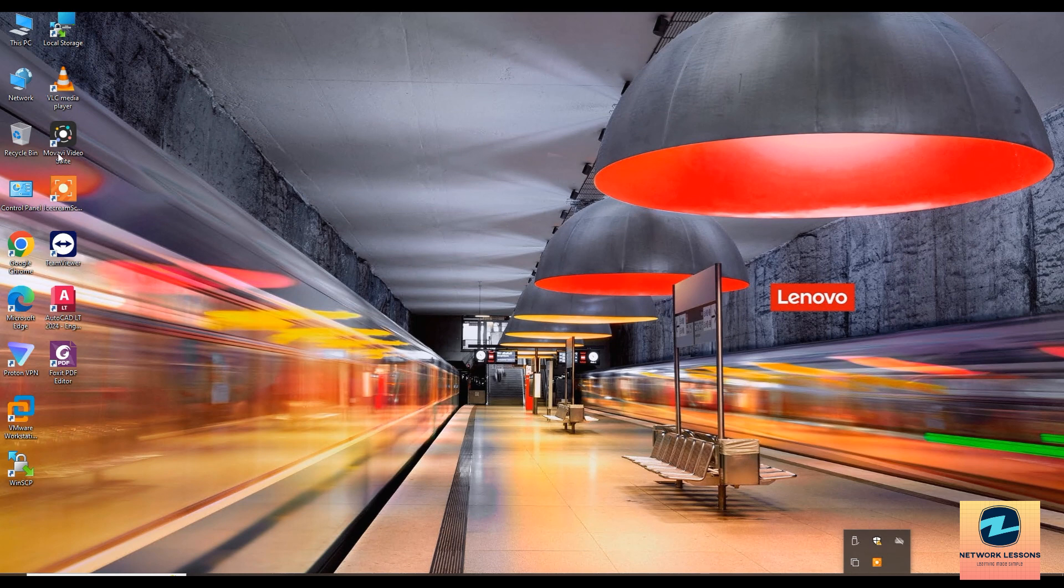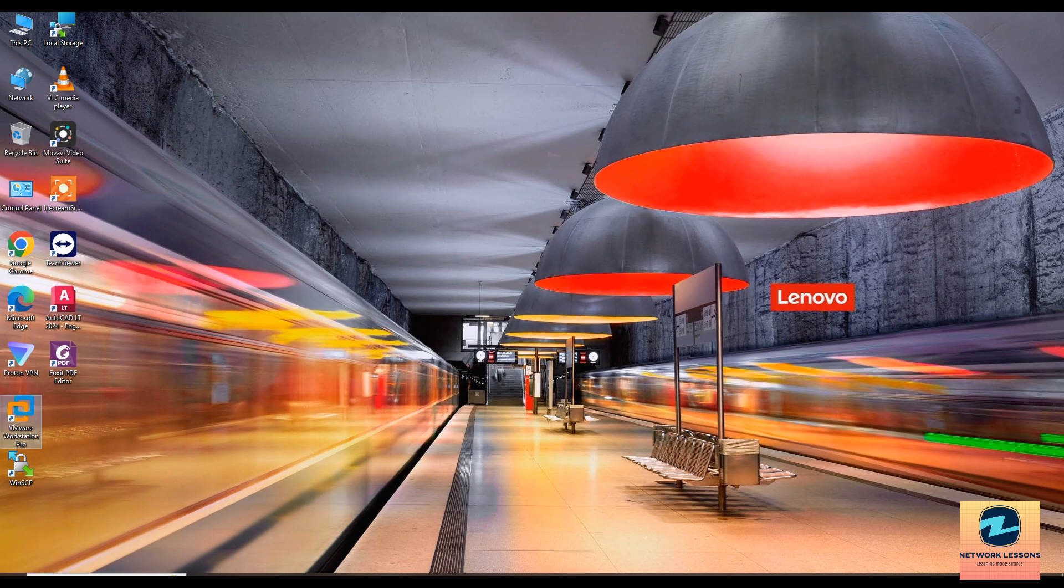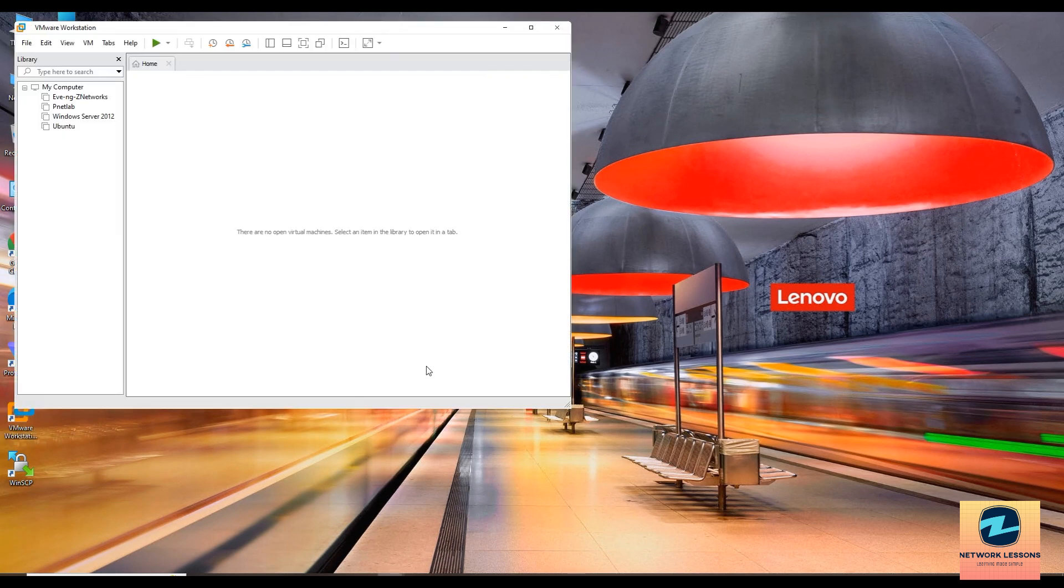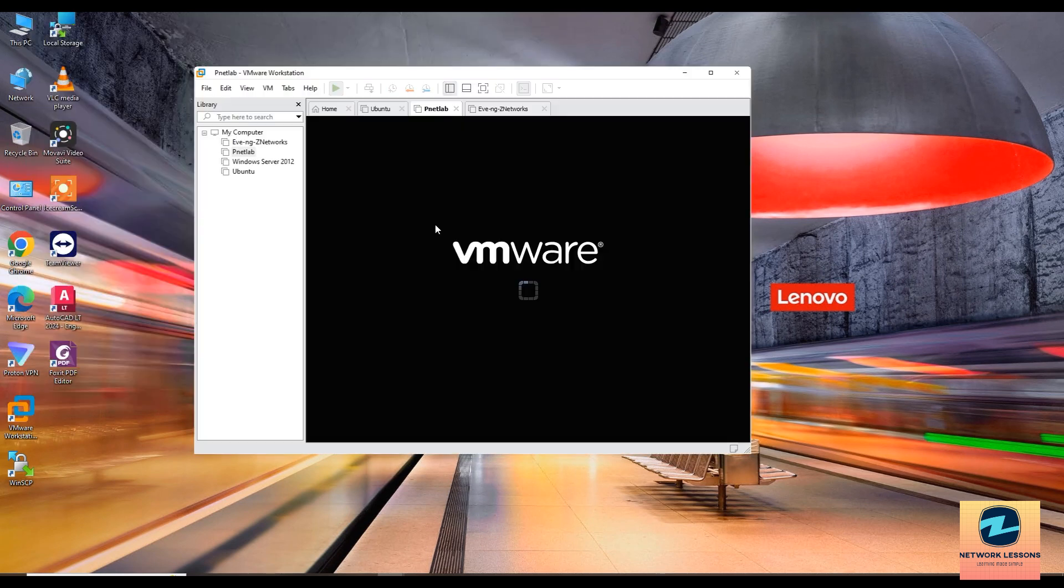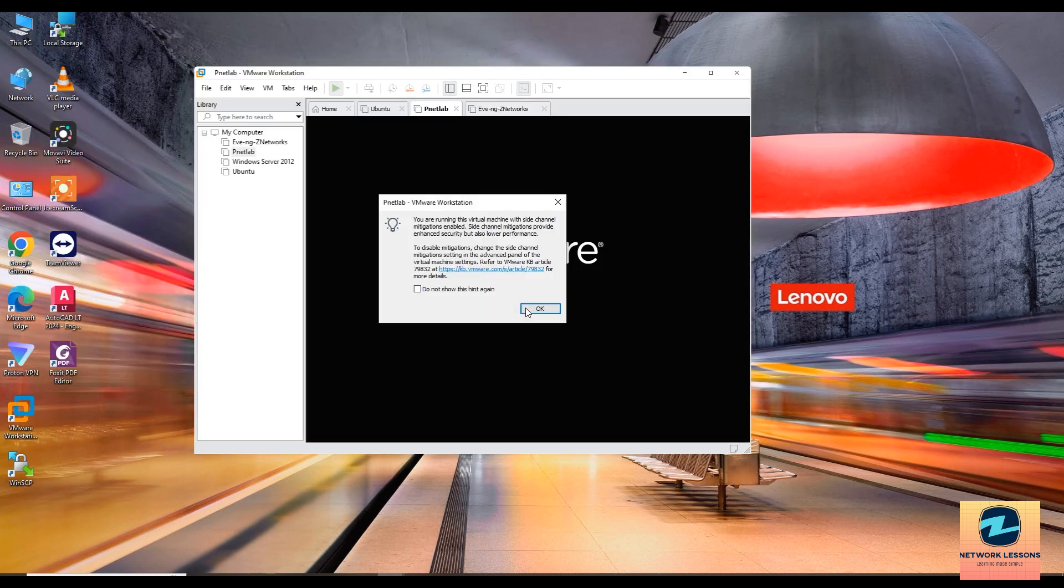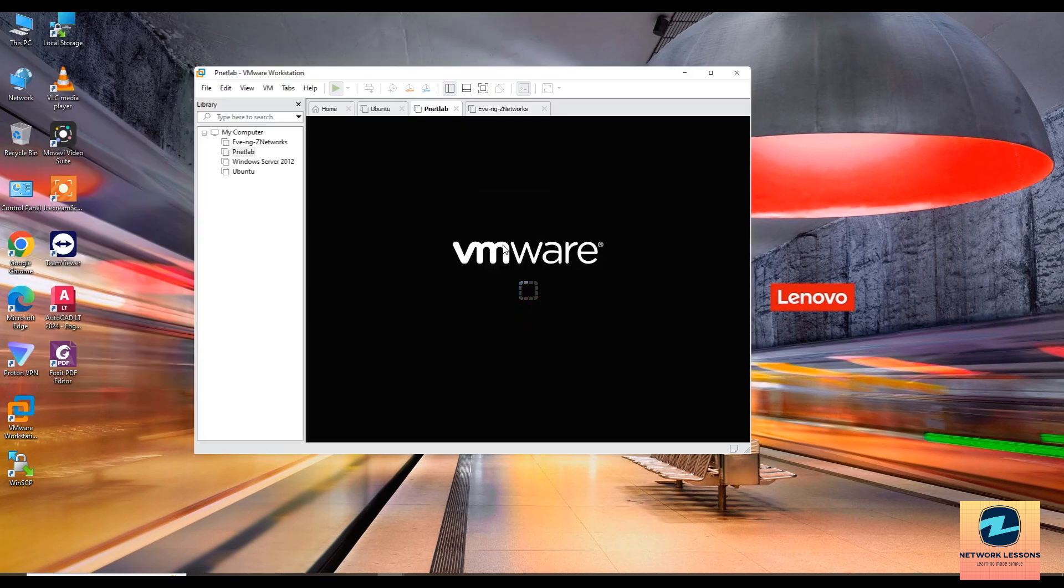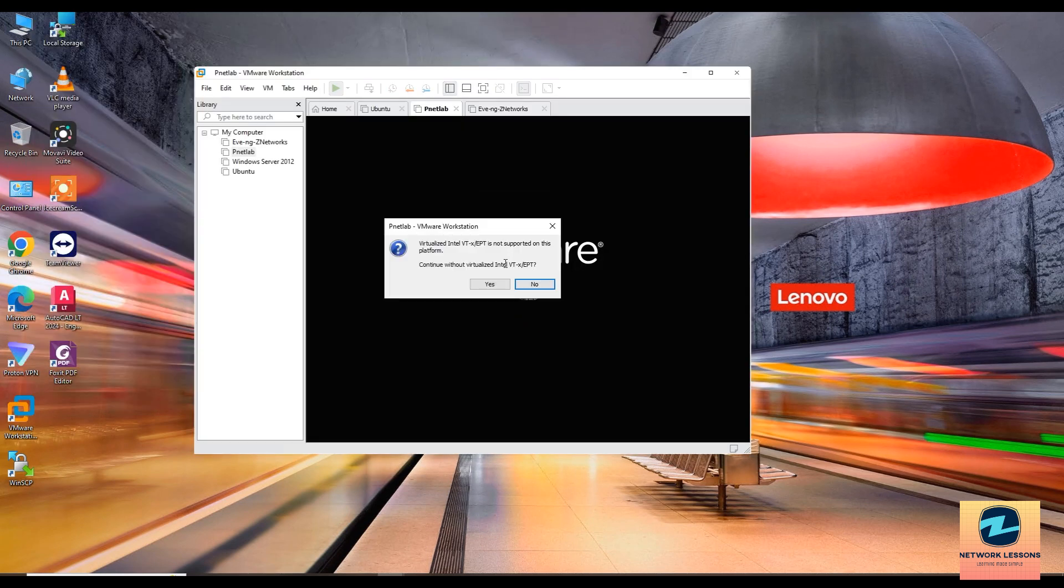So let me open this workstation. You're trying to start a virtual machine on VMware Workstation and you encounter this error. It says the virtualized Intel VT-x EPT is not supported on this platform.